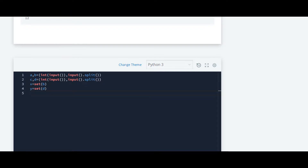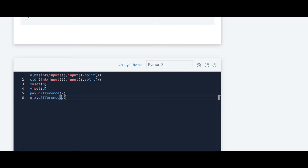Now we have to calculate the differences. We write p = y.difference(x) to get y minus x, and then q = x.difference(y) to get x minus y. Then we calculate the union of these two newly created sets p and q, writing r = p.union(q).